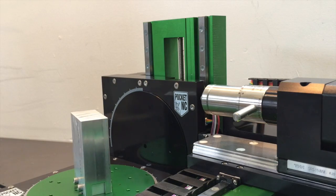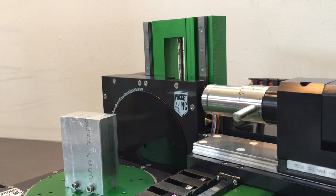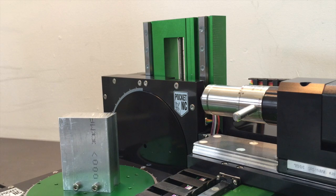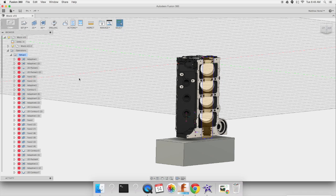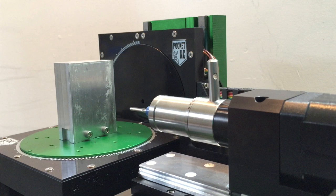The engine block was made from a large piece of aluminum. To prevent the tool from crashing in the program, we need to make sure that the stock in Fusion represents the material being used by the actual machine.